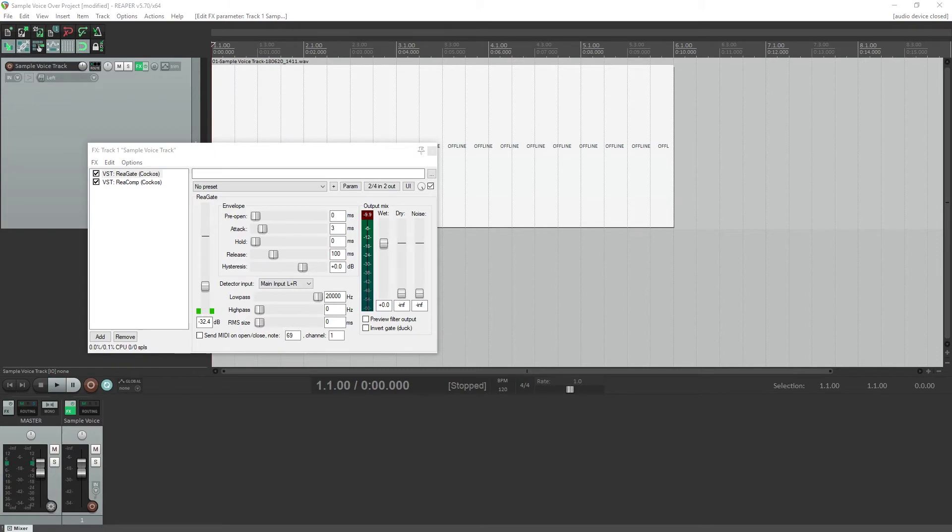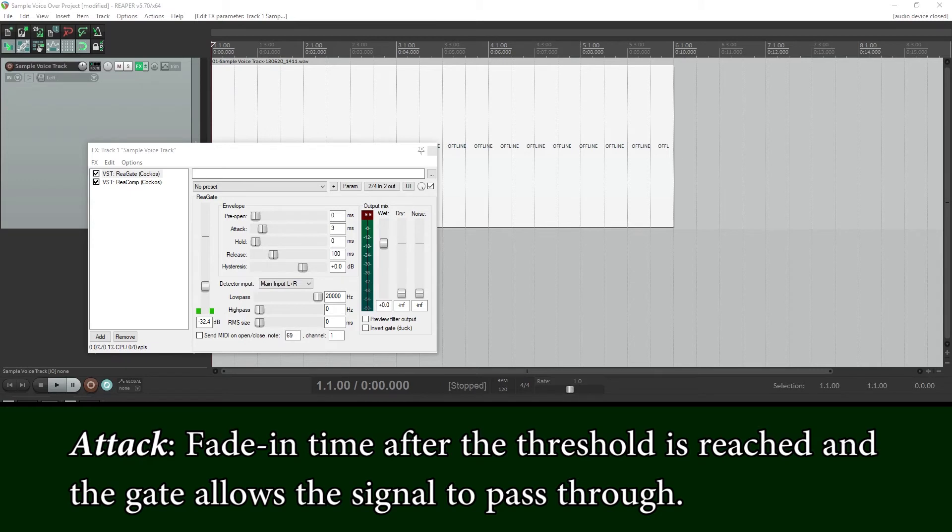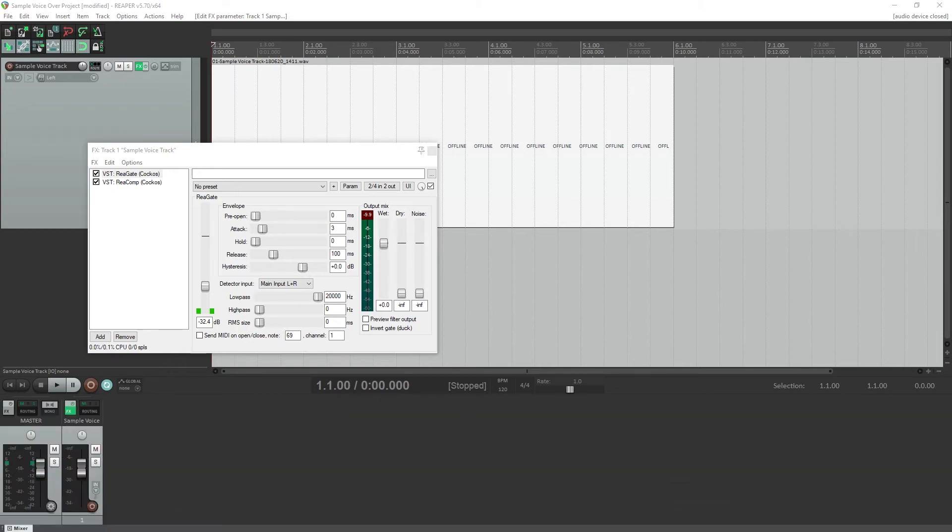Next we can adjust how the noise gate deactivates. When the threshold is reached, the attack sets how long the transition is when the noise gate deactivates. For voiceover, we'll want this to be fairly quick, but still give it about 5ms to avoid any popping from the immediate transition. Even at this speed, sometimes we can have it sound like the very beginning of words are cut off when the gate releases.